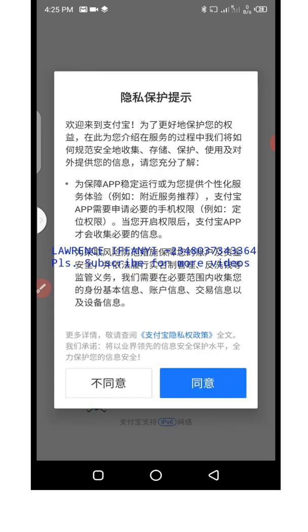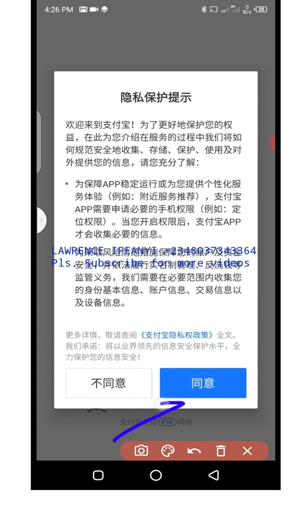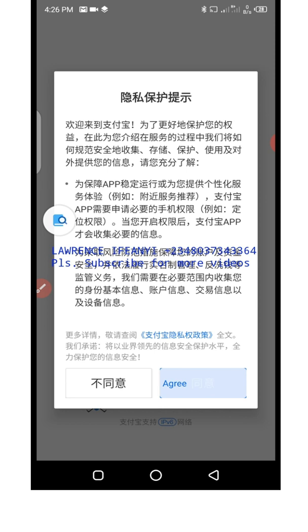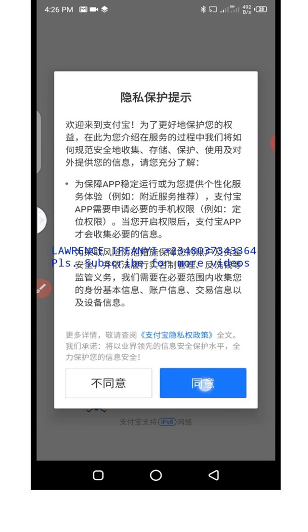Click on it and allow it to open. On this page you are faced with the Alipay terms and conditions, which you need to accept before you can proceed. You need to click on the blue button to agree. The white button says 'disagree' whereas the blue button says 'agree.' You need to agree to the terms and conditions before you can continue.